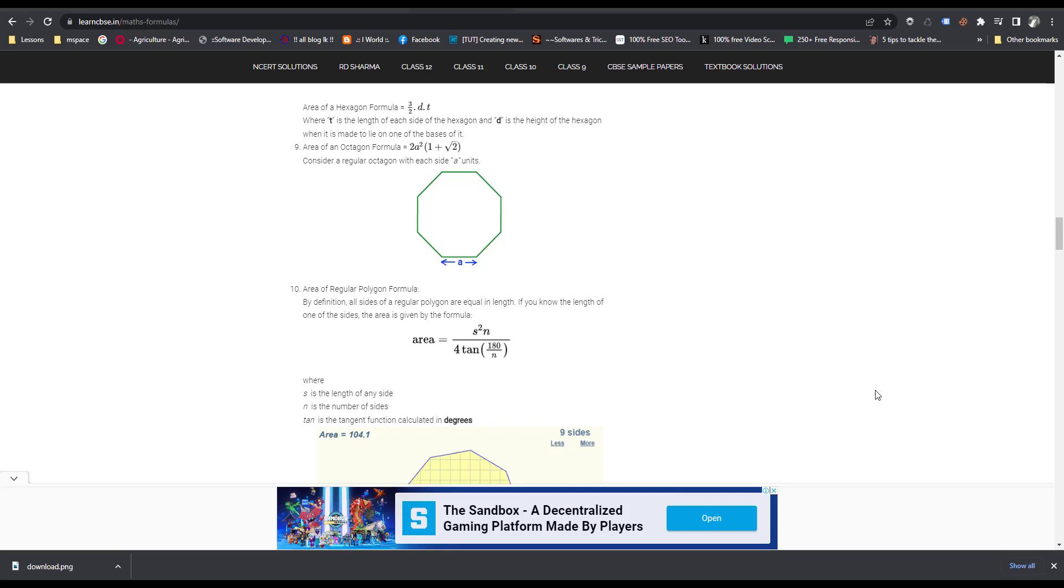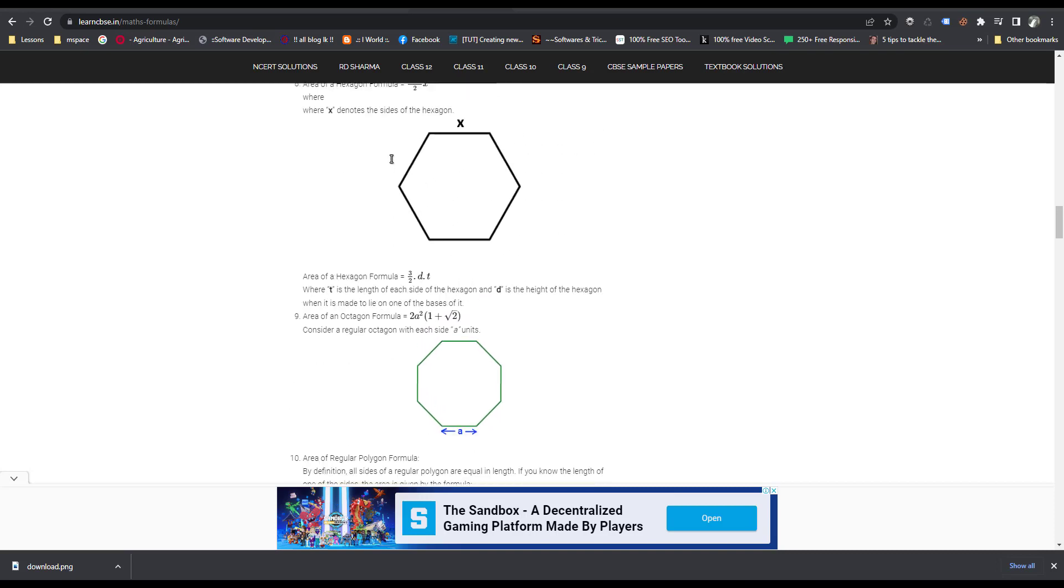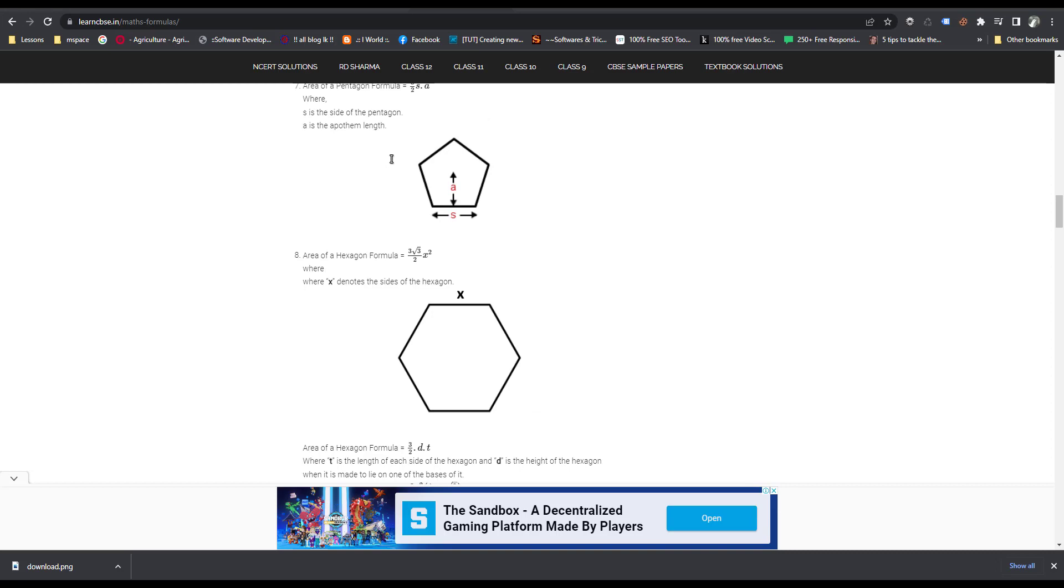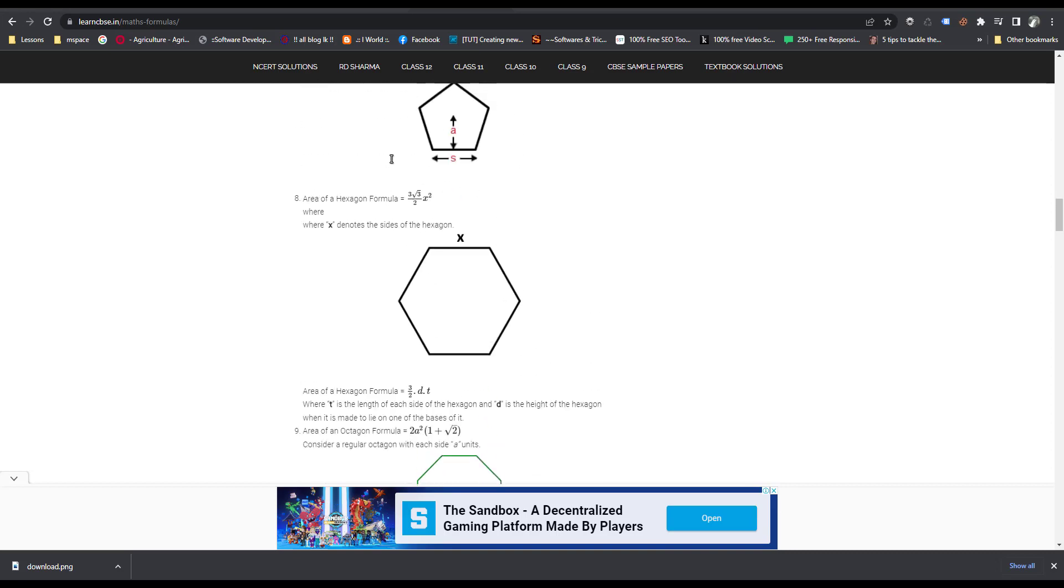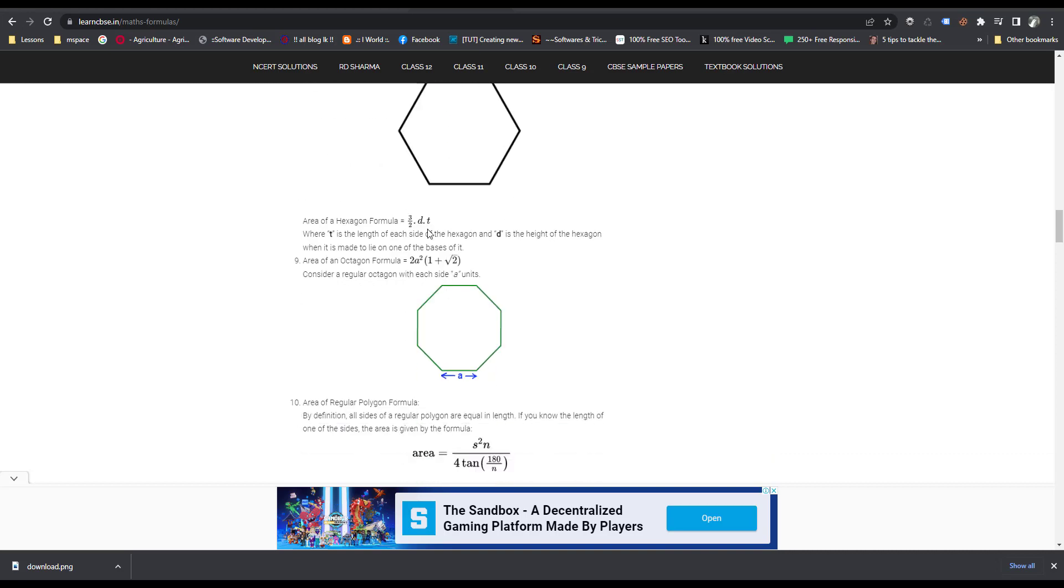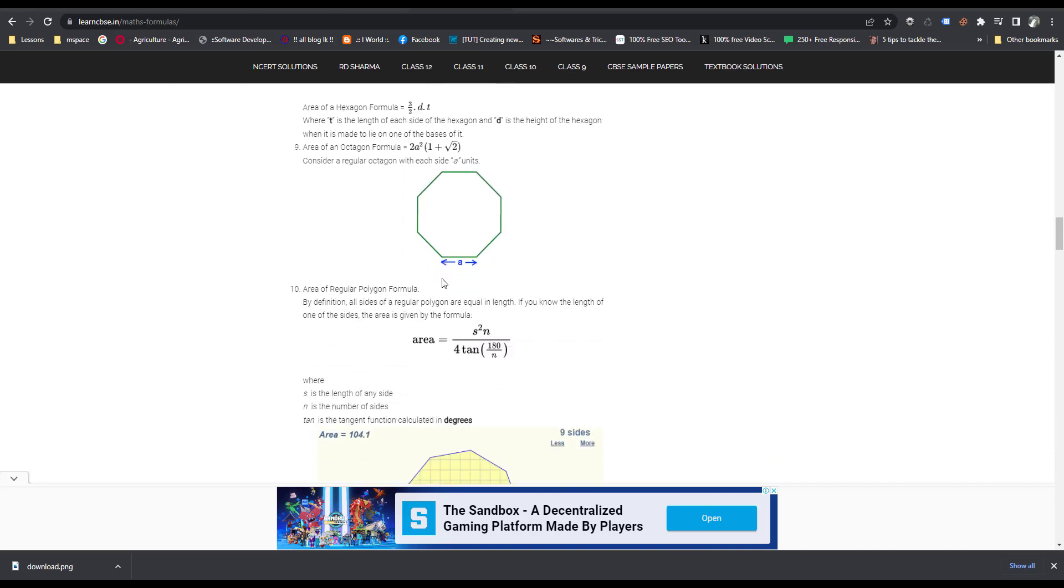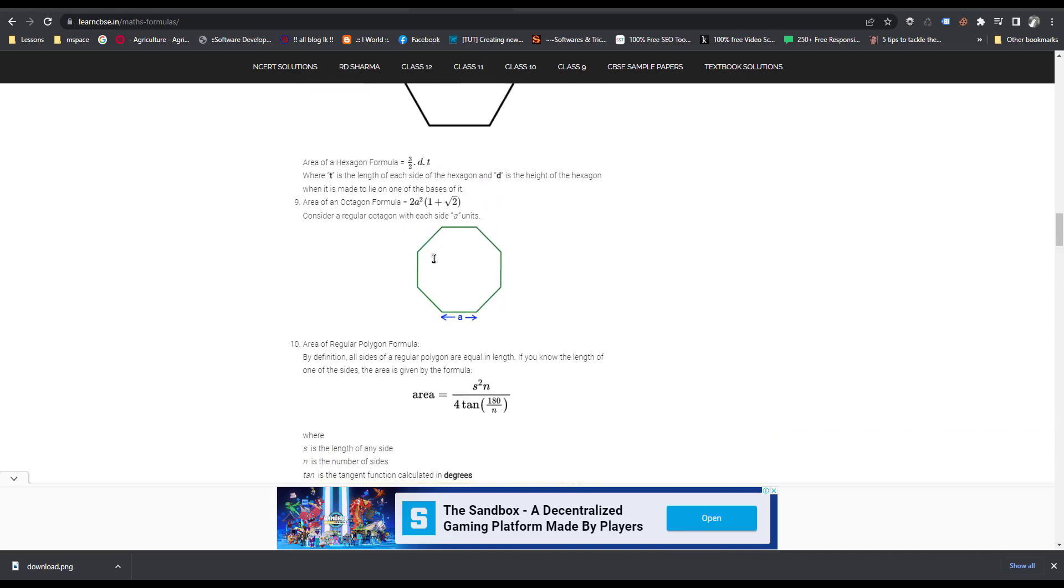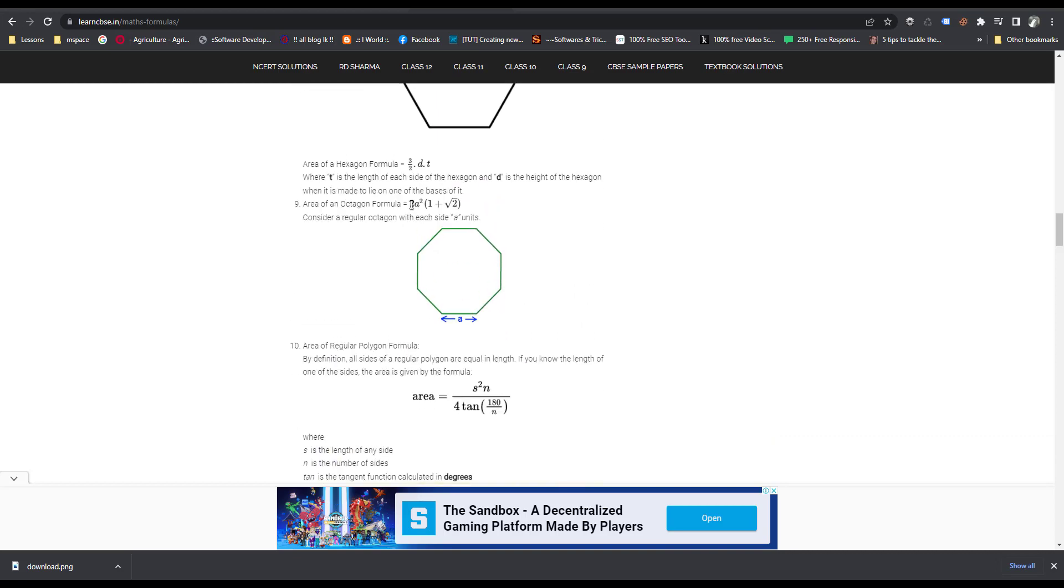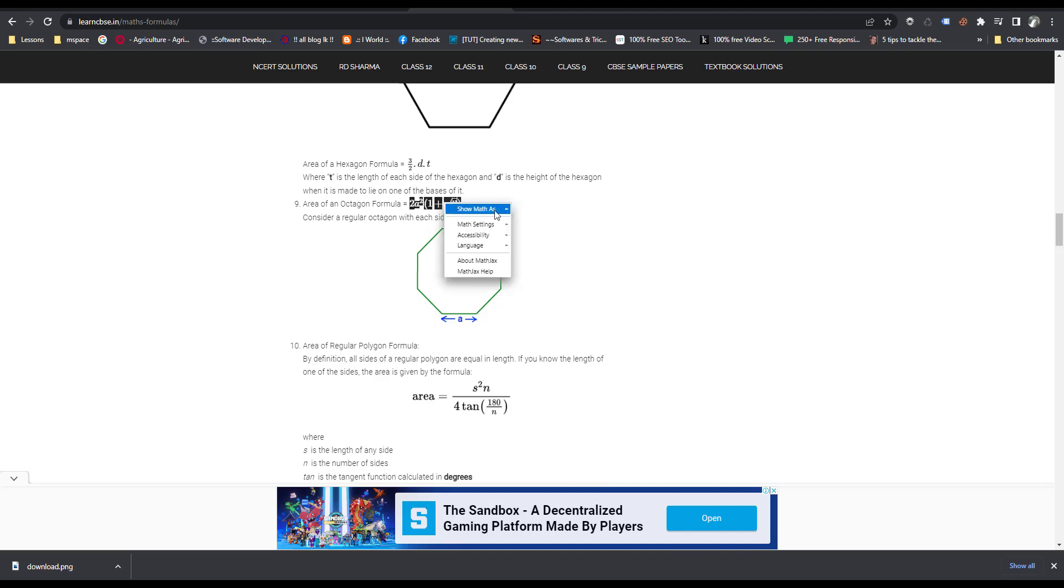Hi friends, now I am going to tell you how to copy a formula from a web page. You can see there is a webpage with a formula. Now I am going to copy this formula.